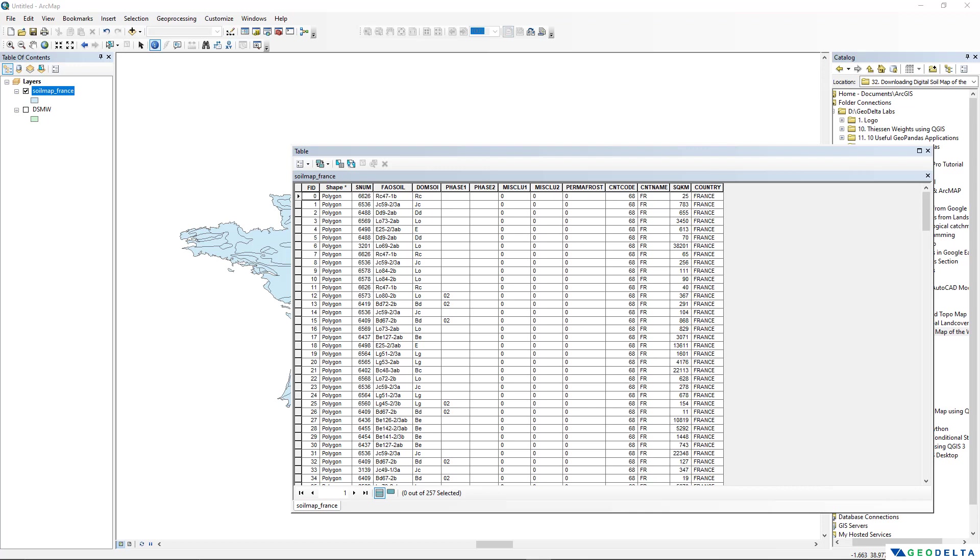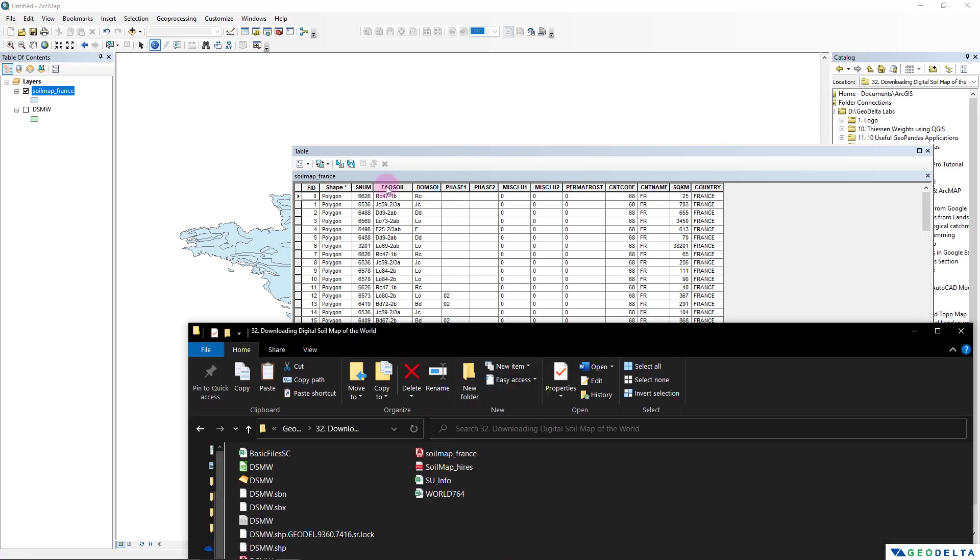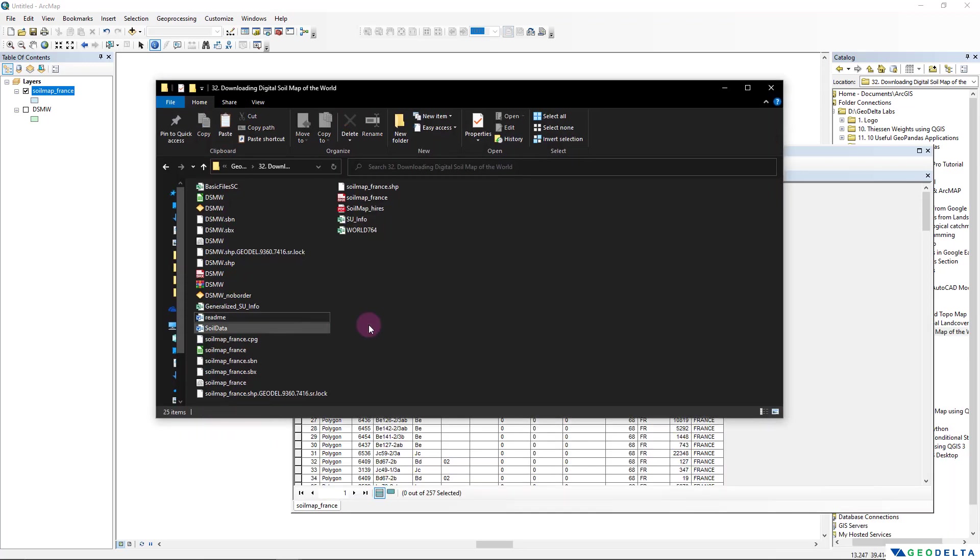The column that we are mostly interested in is this DOMSOI column, which basically stands for the dominant soil group. Now of course in this format we are not really able to interpret what each of these different dominant soil groups actually refer to. But if you head back to the folder to which you extracted the downloaded DSMW zip file, you'll be able to see one README file like this.